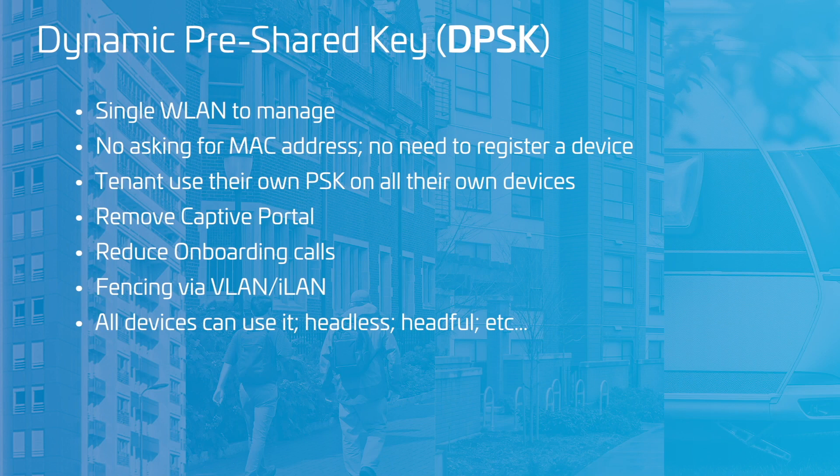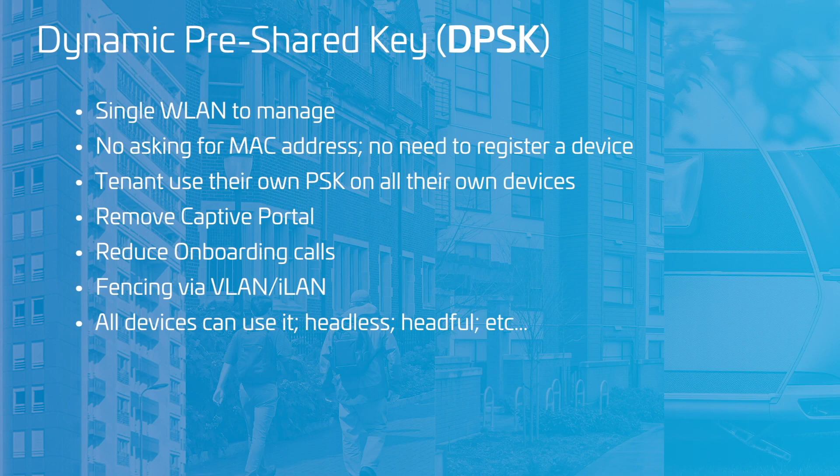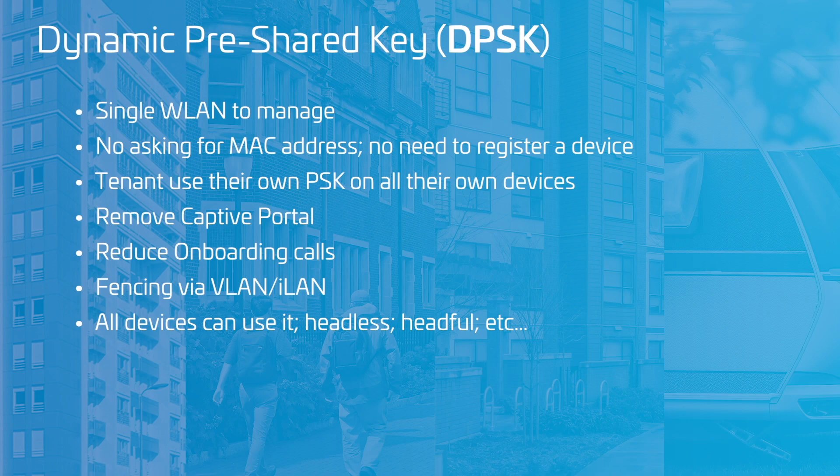The DPSK is unique to each resident, but they use the same DPSK across all of their devices. This yields important benefits both in terms of security and user experience over conventional PSKs, where all users share the same key.